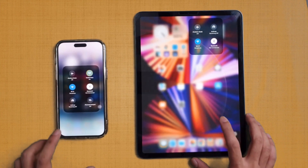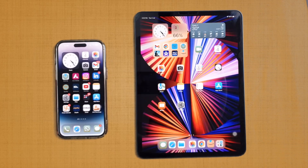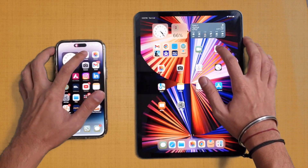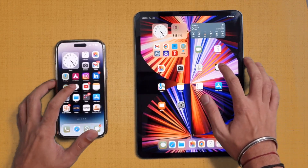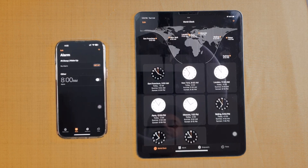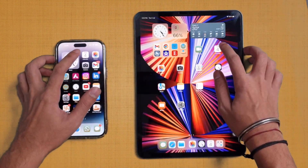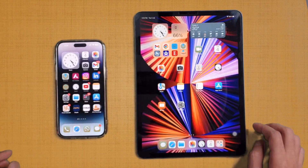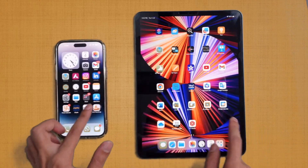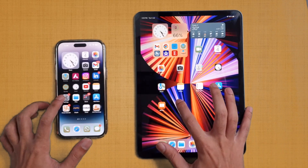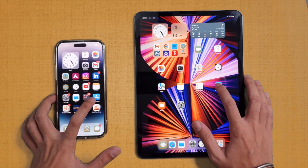Now let's get started with the speed test. Both devices are connected to the same Wi-Fi network and everything is closed in the background. Starting with some basic applications — Calendar was about the same on both devices. Clock was slightly faster on the 14 Pro Max. The animations on both devices are very smooth; both refresh at 120 Hz and there are no issues while scrolling. Settings was slightly faster on the 14 Pro Max.